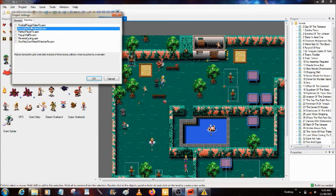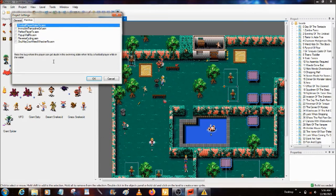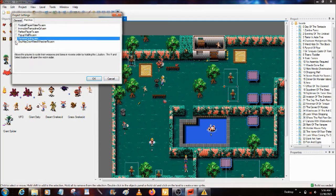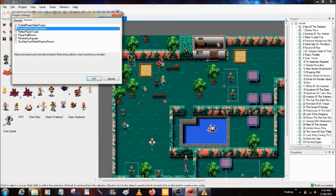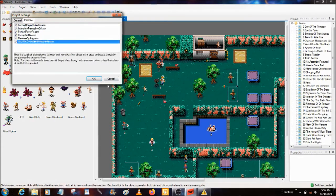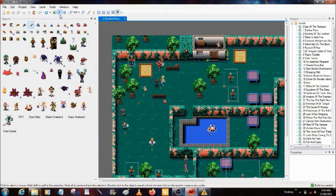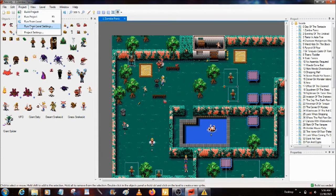Football Player Water Fix — fixes the bug where the player can get stuck in the swimming state when hit by a football player while in the water. You just apply these by hitting the checkbox and it automatically applies them to your hack. It doesn't technically automatically do it, but it does because when you hit Build, Run Project, or Run From Level, it automatically does that.